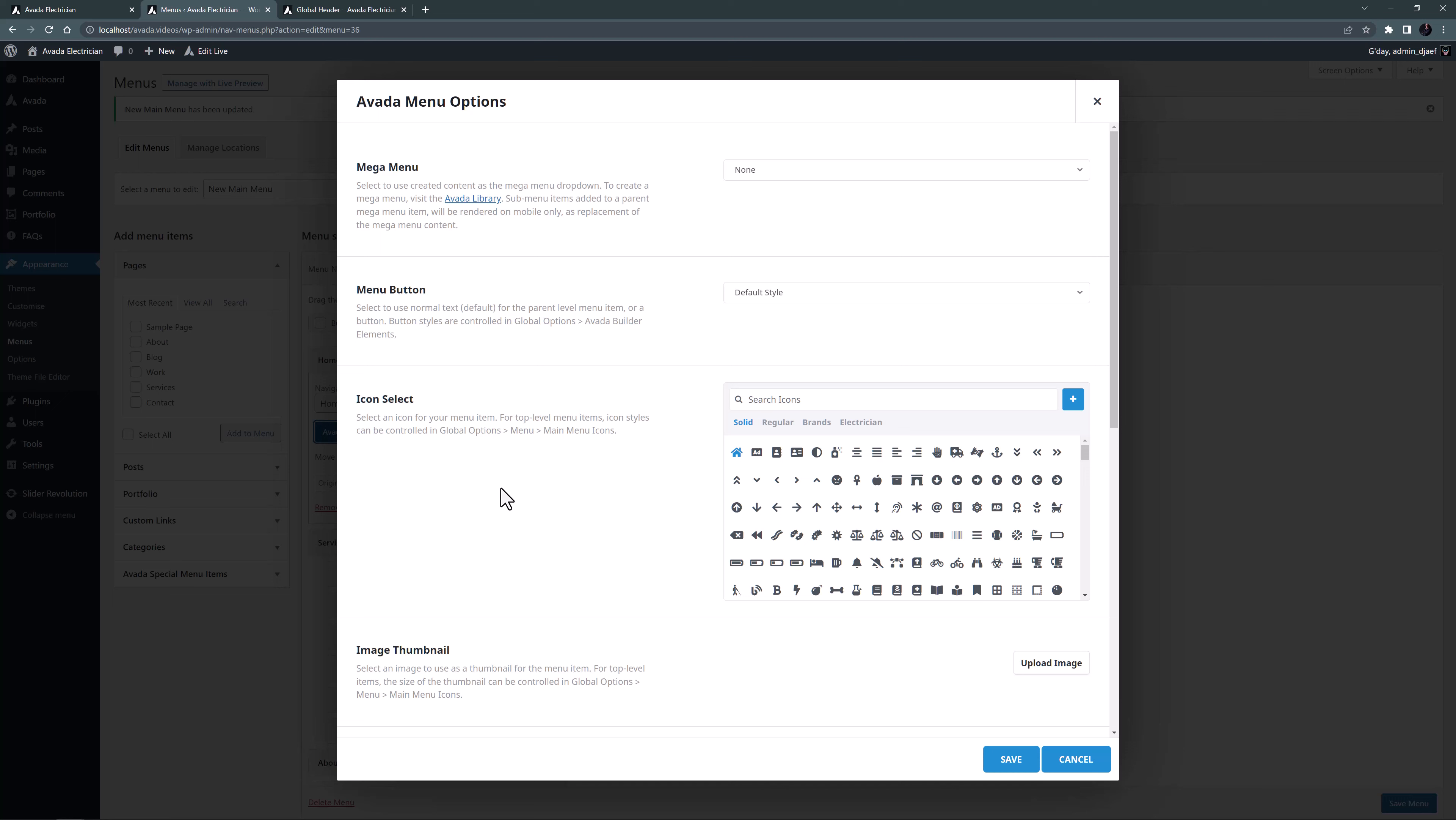OK, that's it. That's the Avada menu options. So many useful options all crammed into the menu items themselves. Have a play and take your menus to the next level.